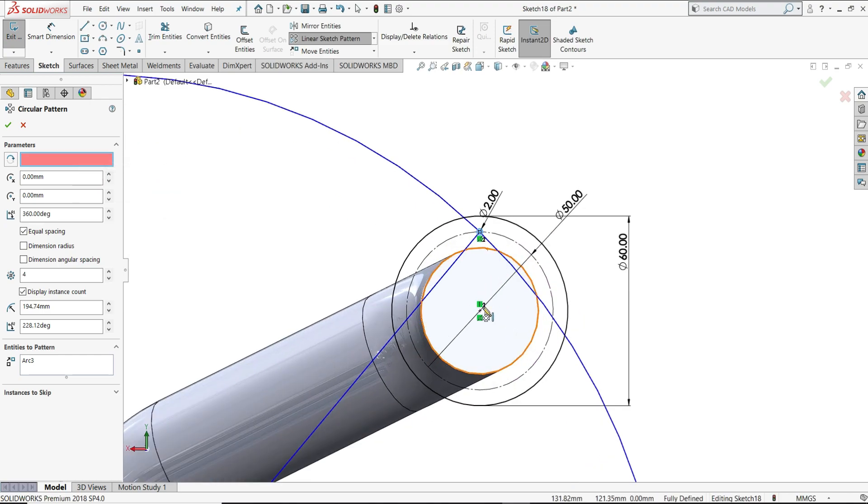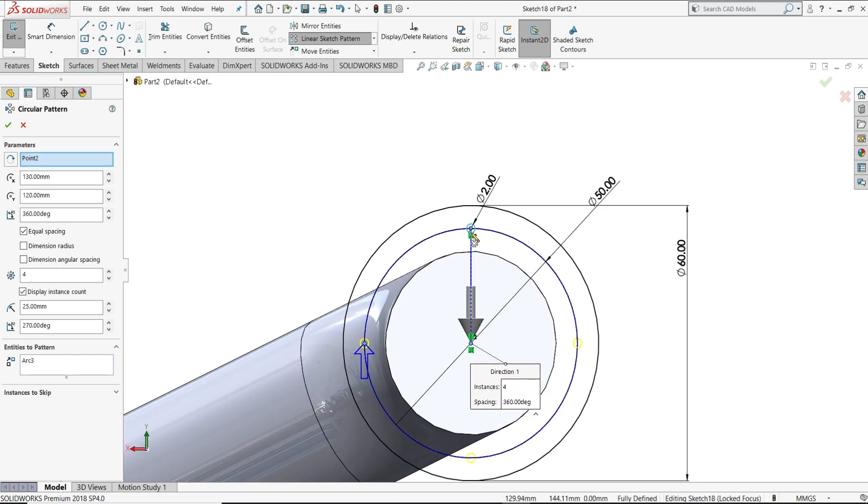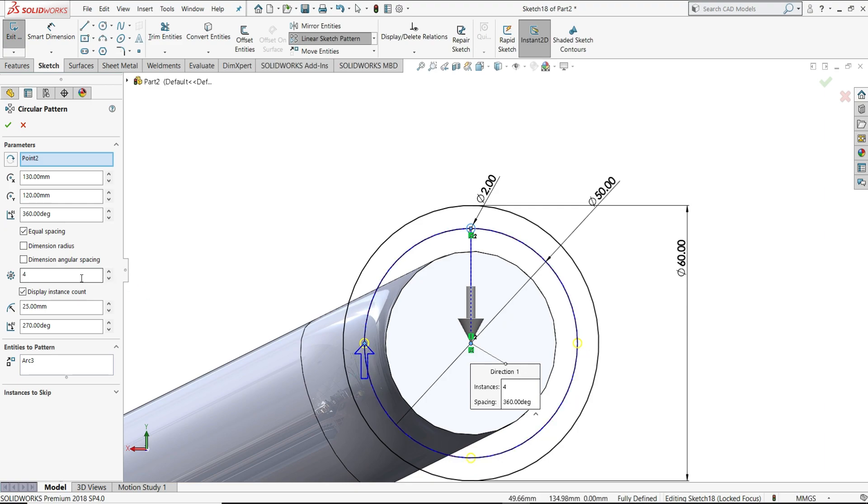And then in the parameters, I will select this as the origin, and we have selected this circle. You can see here 4 number of circles are here, but we want 12 numbers, so I have given here 12 numbers.